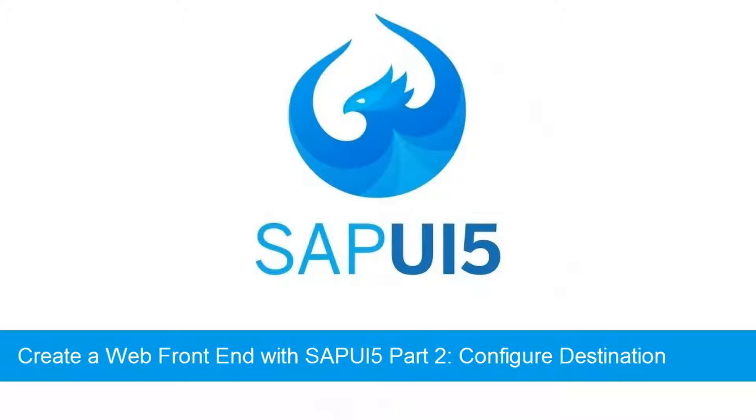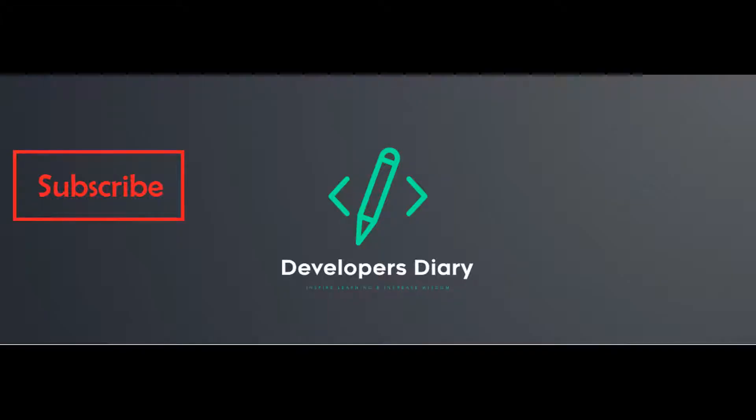Hi beautiful people, welcome to our Developers Diary YouTube channel. Today we shall learn how to configure destination in your SAP BTP account. Kindly subscribe to our channel so that you can get amazing and informative videos.